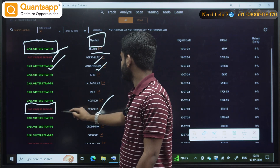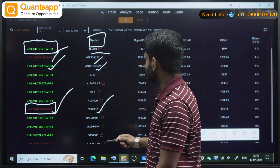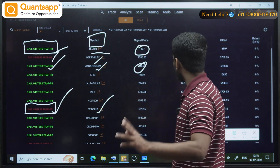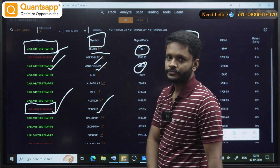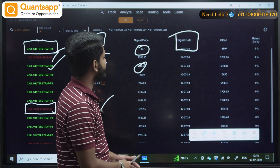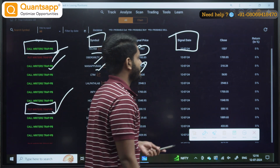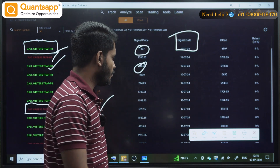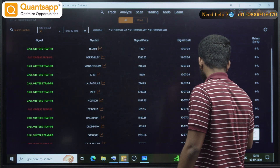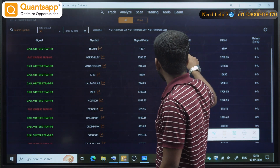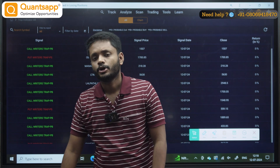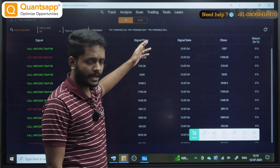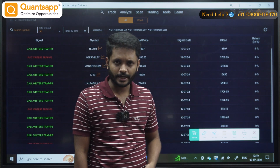In Exide Industries it is a put writer's trap. You can see the signal in the stock, the signal price — at what price was the signal generated — the signal date, the close price, and returns in the trade. Now, the signal date is 12th — this is the 10th date. So this is a positional trading tool. We are not supposed to see this tool in the live market.